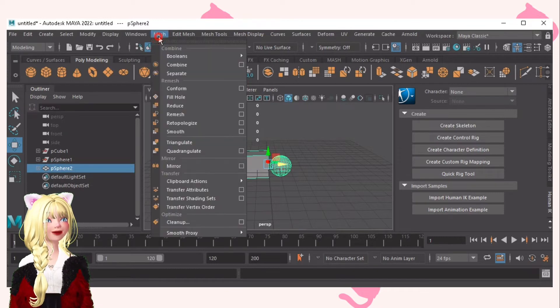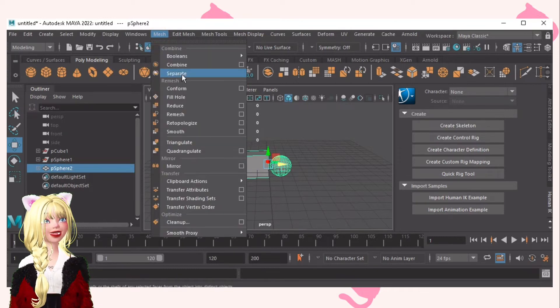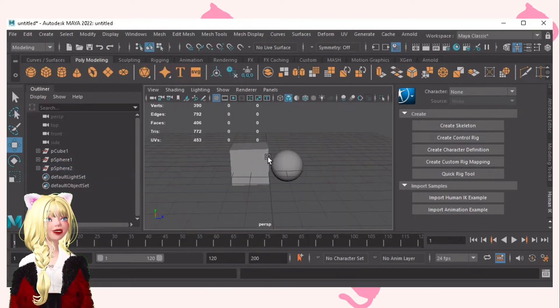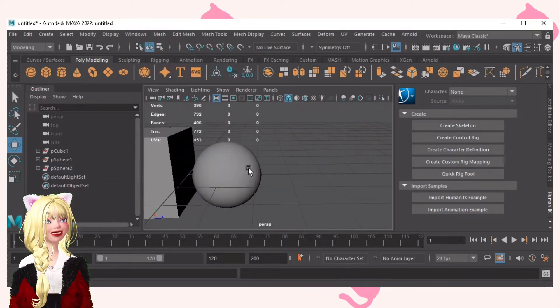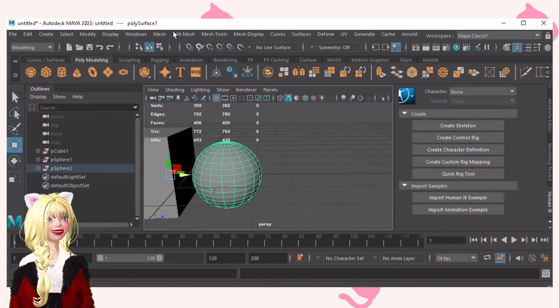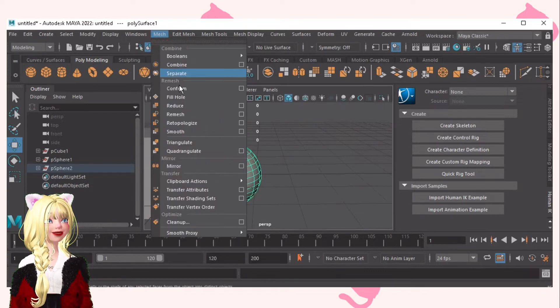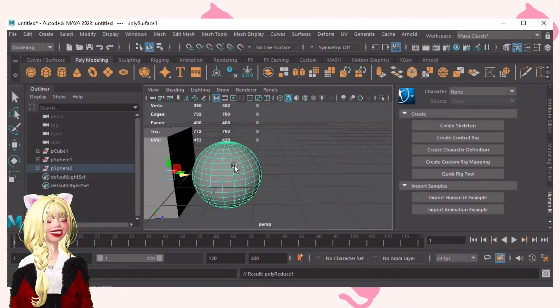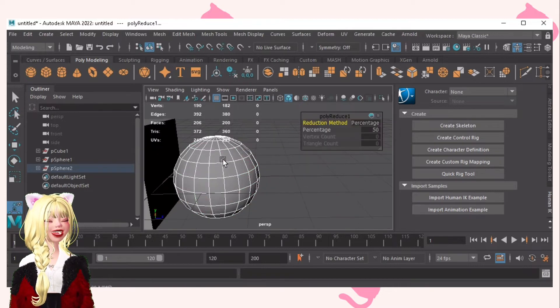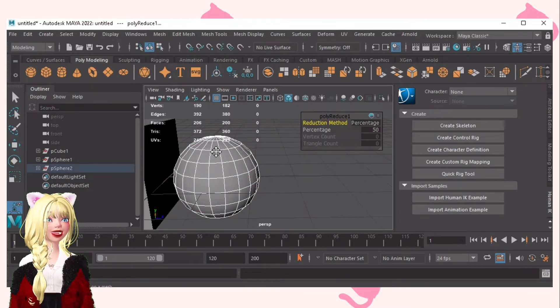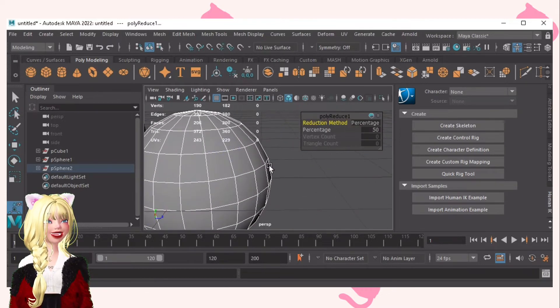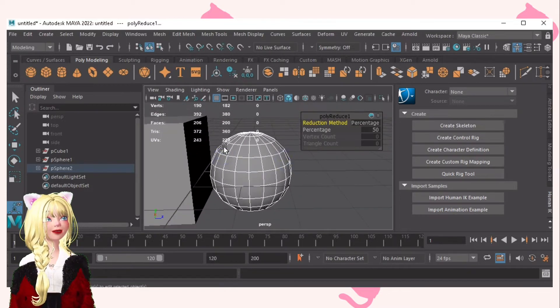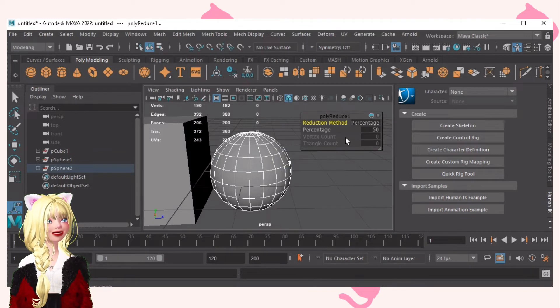Now if you would want to separate it, you can of course use separate. And then for the reduce, just click this as an example. If you click reduce, of course the poly count will be a lot lesser than the normal one.